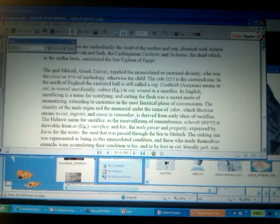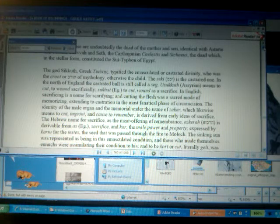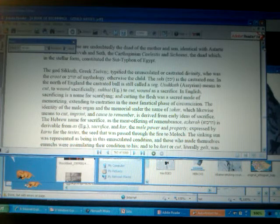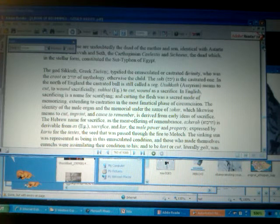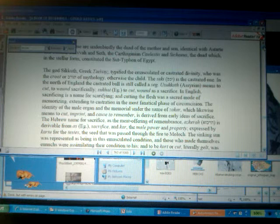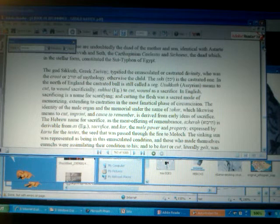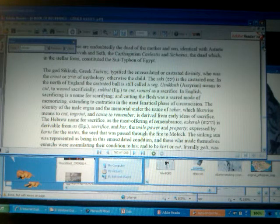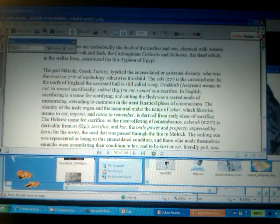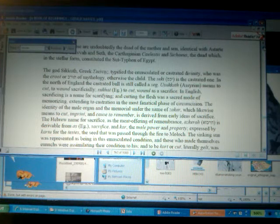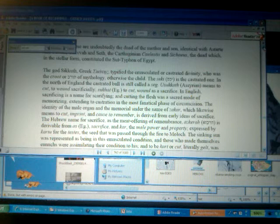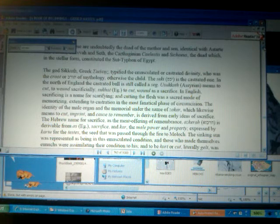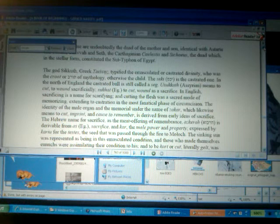Now, zakar is the identity of the male organ in the memorial. This is why we have these fellahs and these obelisks. When we look at these obelisks, it's only in Ethiopia that we find the circumcised obelisk, believe it or not. Look at the Ethiopian obelisk, and then look at the Egyptian obelisk. The Egyptian obelisk, quite interestingly enough, is uncircumcised. Now, the identity of the male organ in the memorial under the name of zakar, which likewise means to cut, imprint, and cause to remember, is derived from the early ideas of sacrificing.